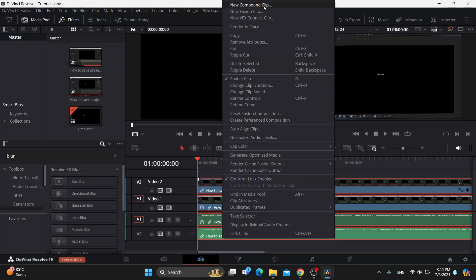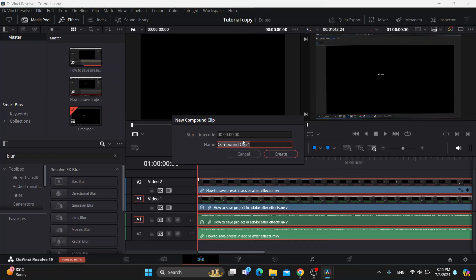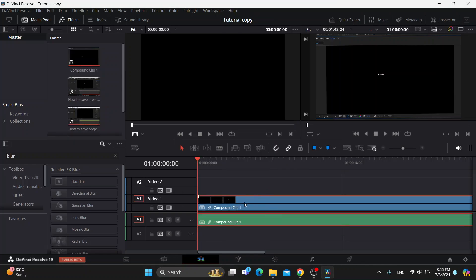You can create a fusion clip if you want as well. You can create a new compound clip that you can give a name, and after giving it a name, it's going to appear here as a new video that has blended those two videos.